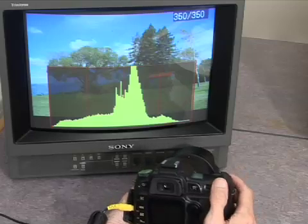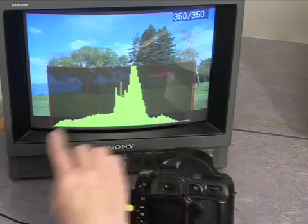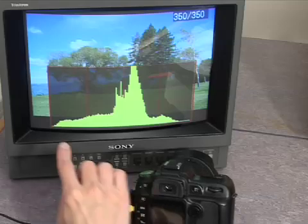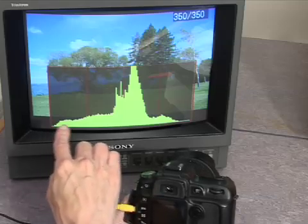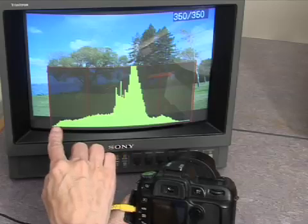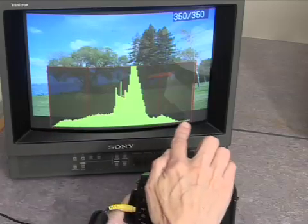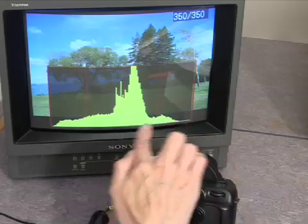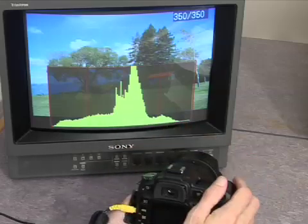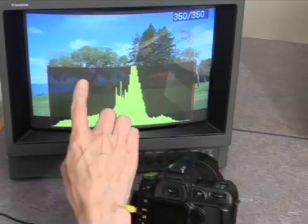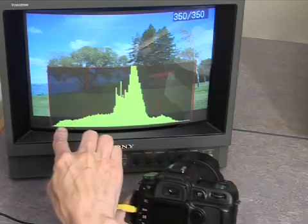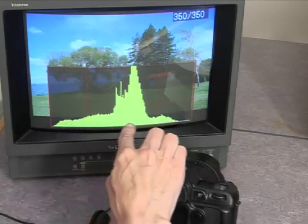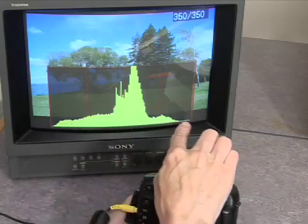What does a histogram do? Well, it's simply a graph that displays all of the tones in the picture. The darker tones — the blacks and dark greys — are at this end, and the lighter parts of the picture — the highlights and white areas — are at the other end, with all the mid tones in the middle. It counts all of the pixels in the picture which are very dark and stacks them up at one end, and then gradually as the pixels get lighter and lighter we come up to the other end.